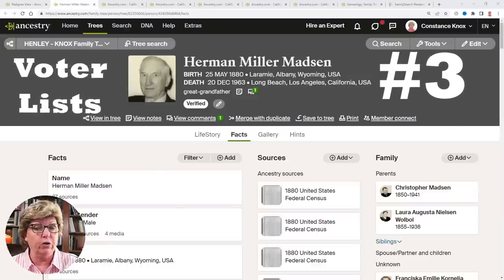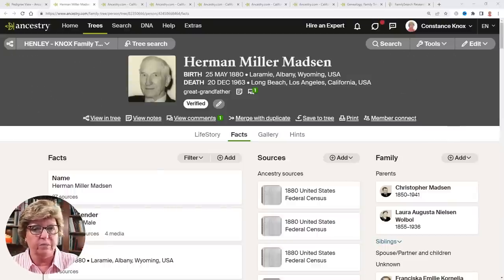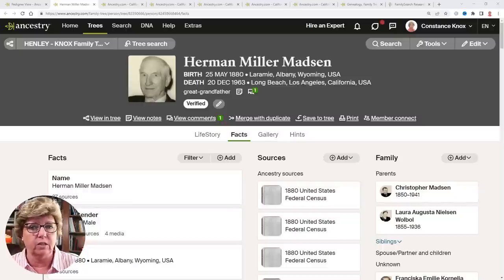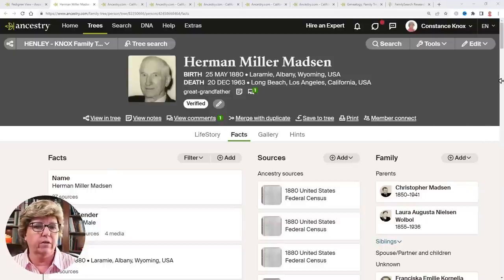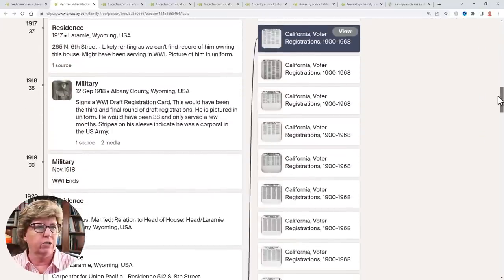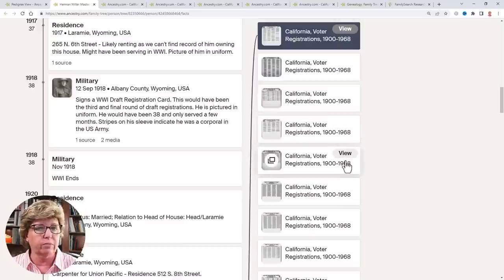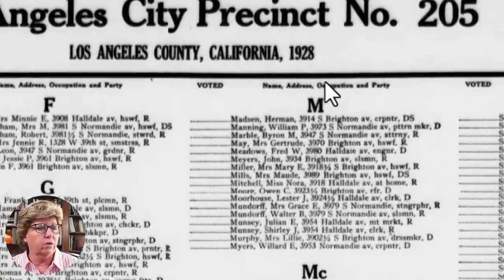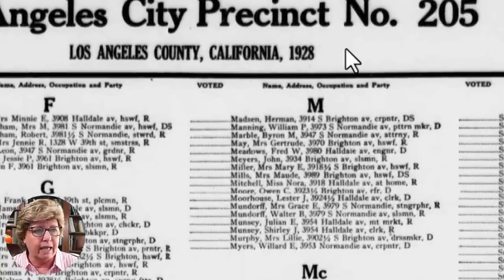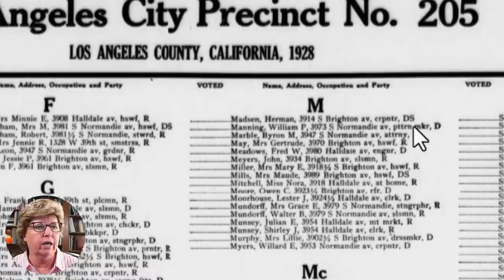Number three is voter lists. You may or may not have run across these, but they're awesome — kind of like city directories. Here, for example, is my great grandfather. Look at how many voter list entries I've found — voter lists from different years. For example, in 1928, Herman Madsen was living at 3419 South Brighton Avenue. He's listed as a carpenter and a Democrat.